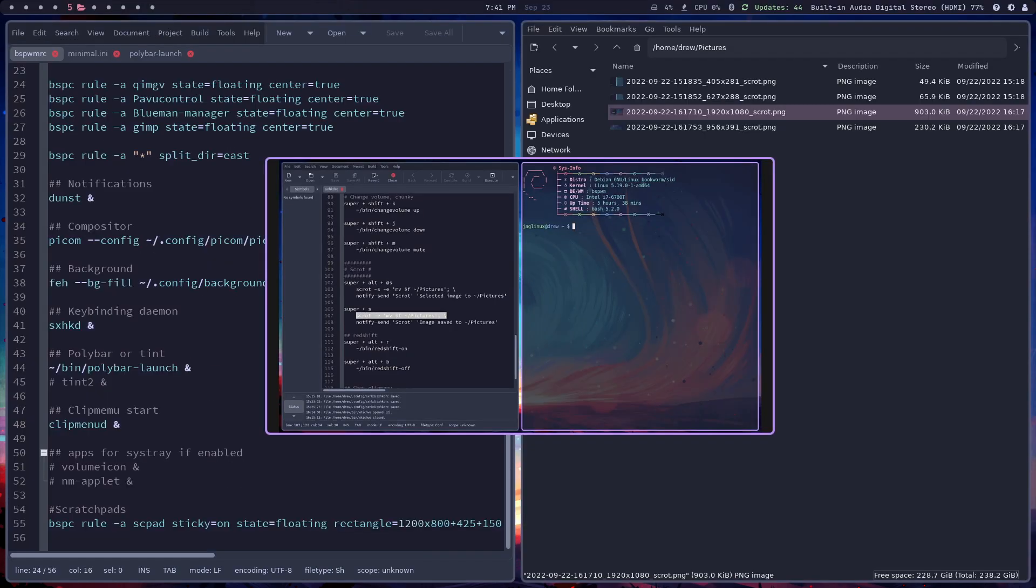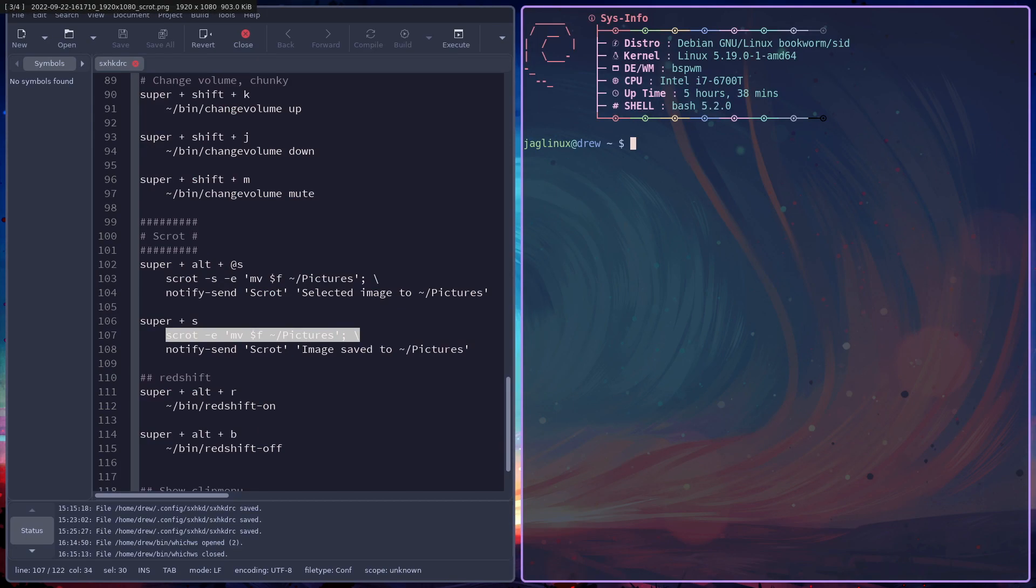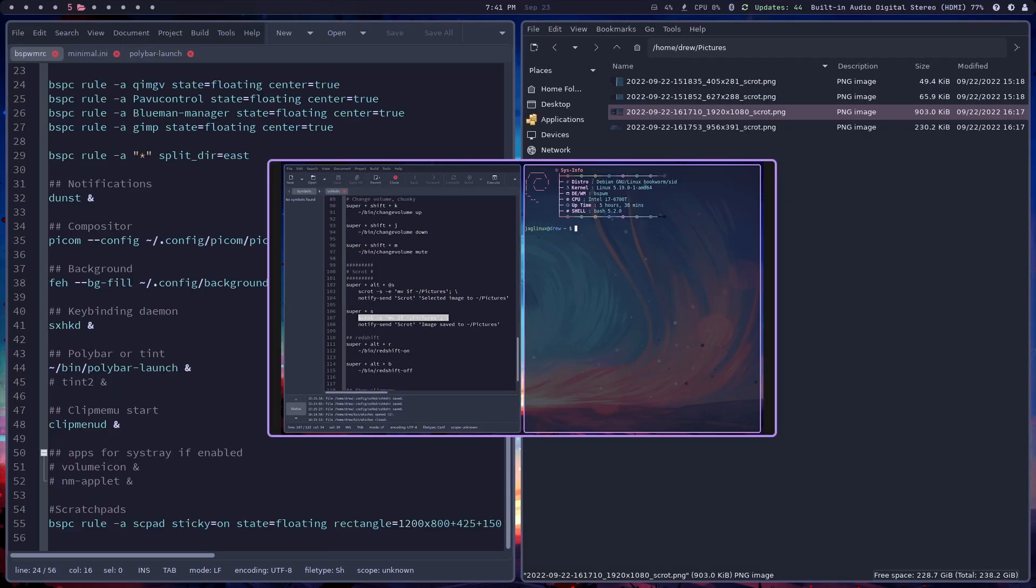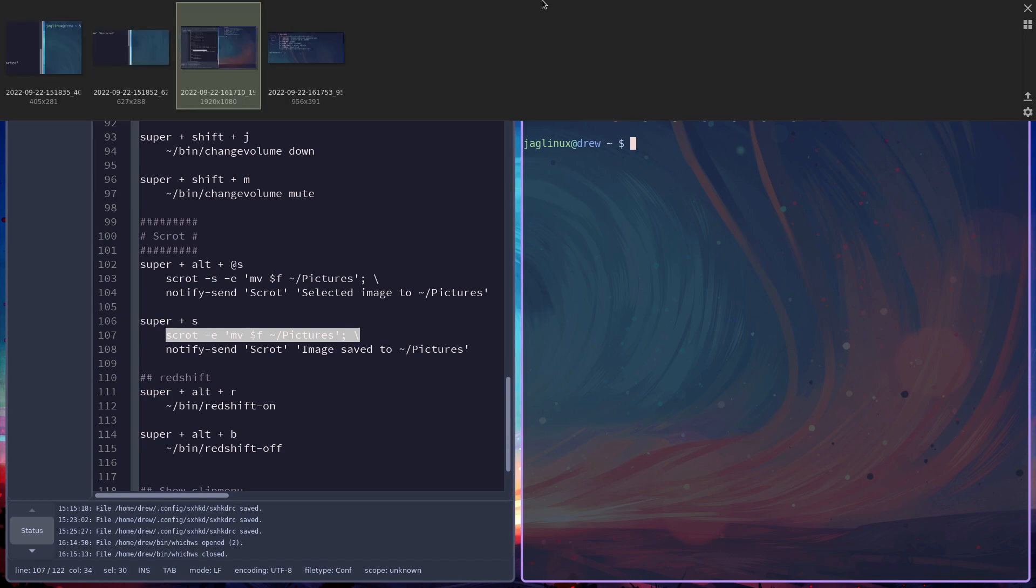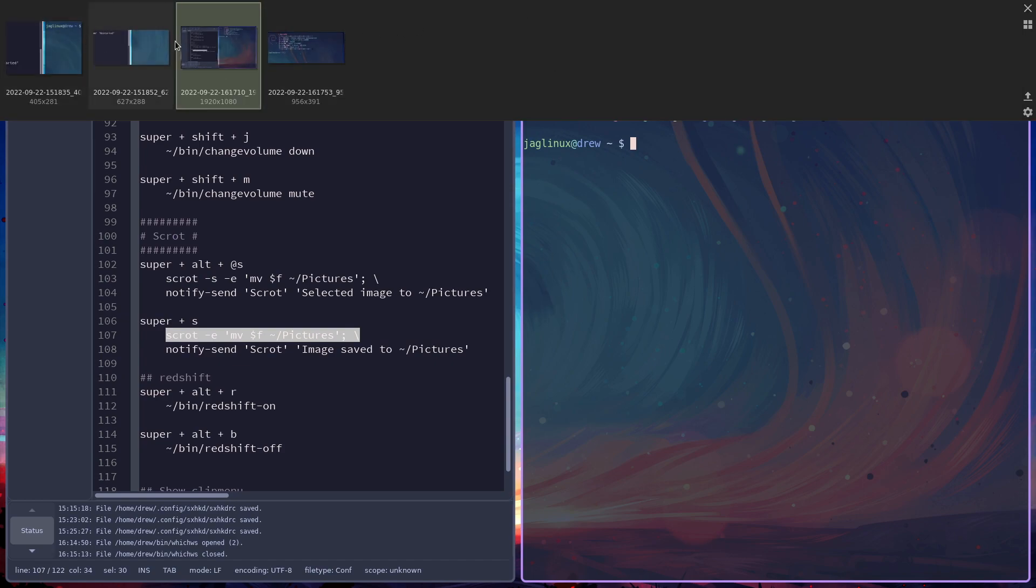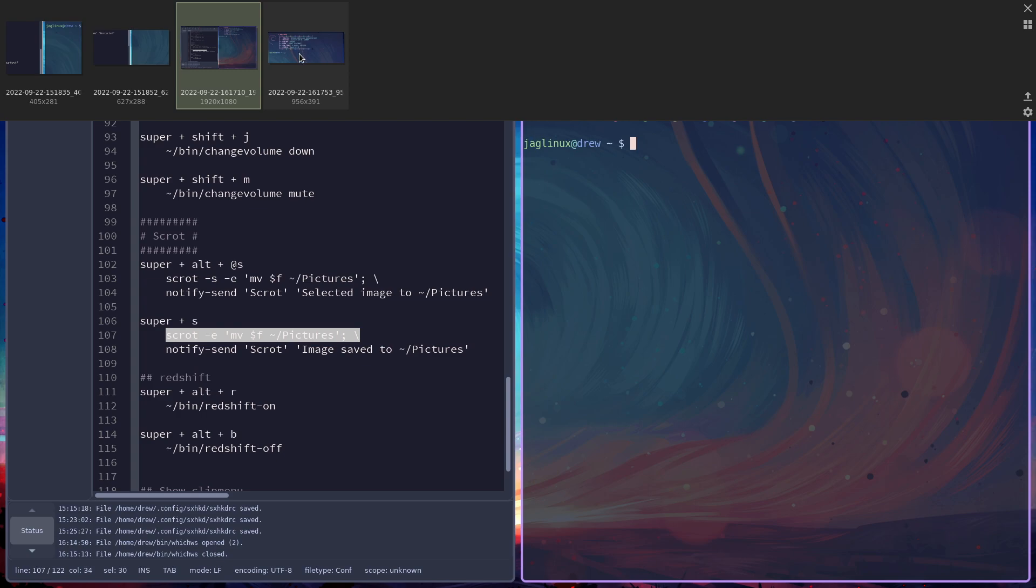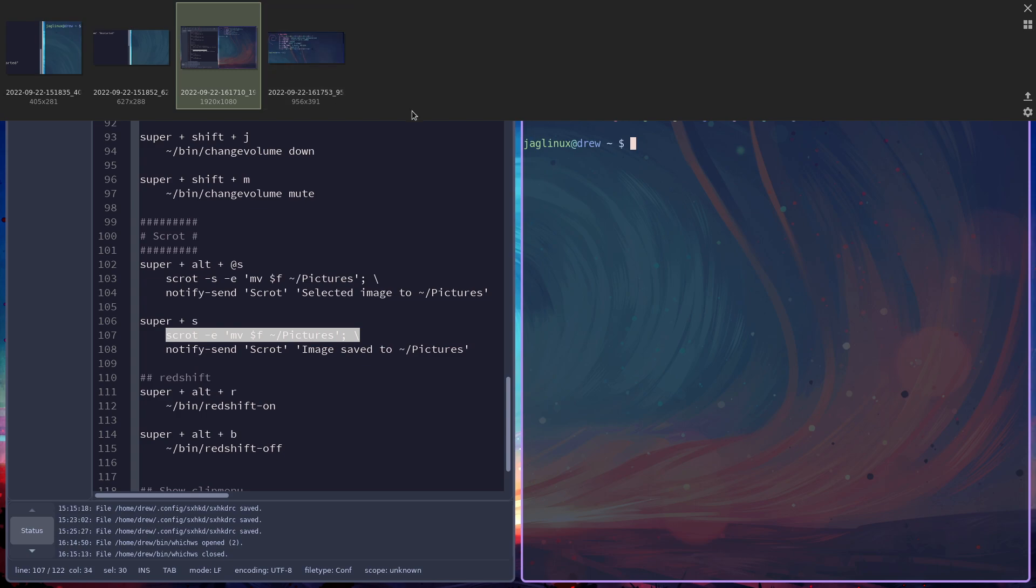So F to full screen and then F back down to kind of like a thumbnail. But when I go full screen, it actually, then you could put the cursor up here, you can swap between any of the images that are in that folder.